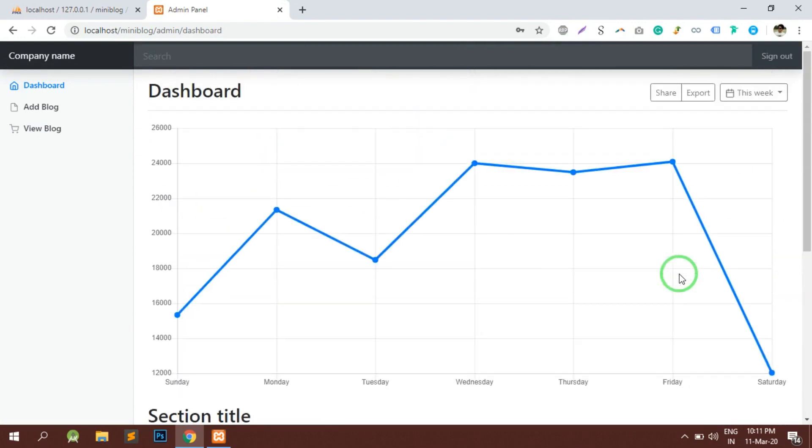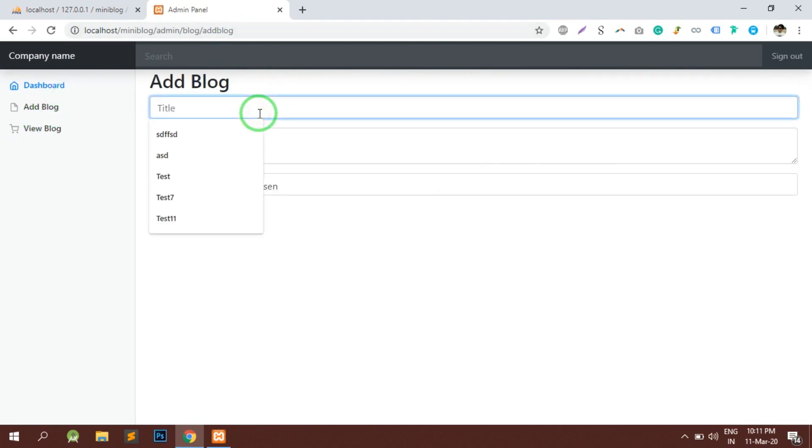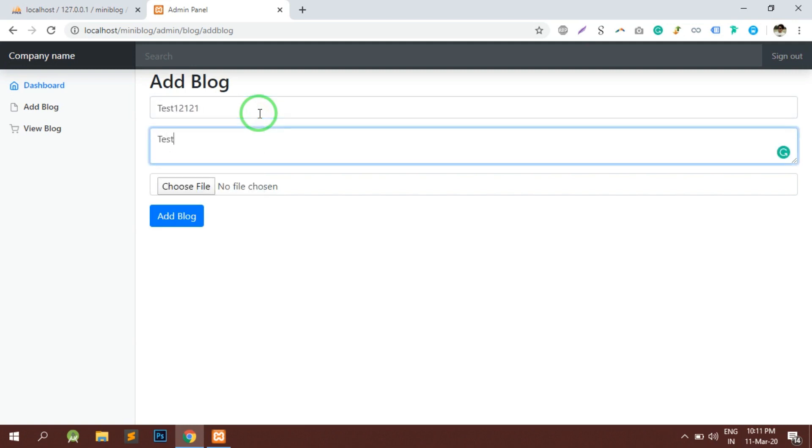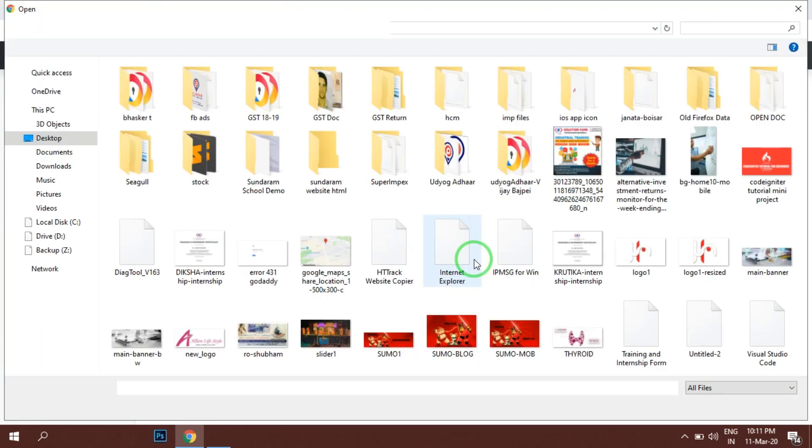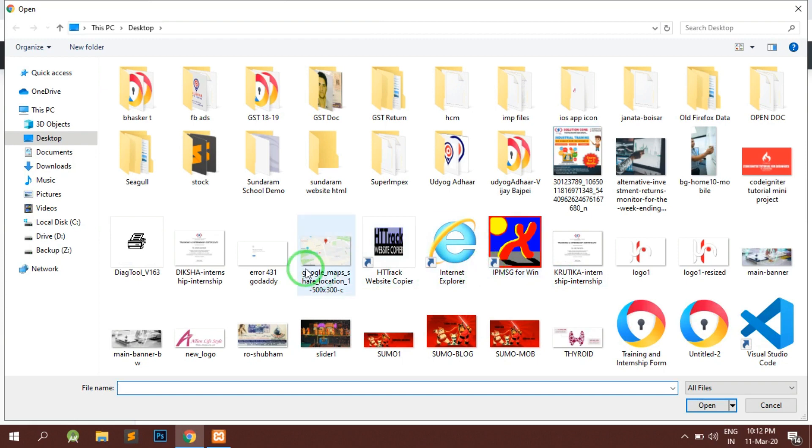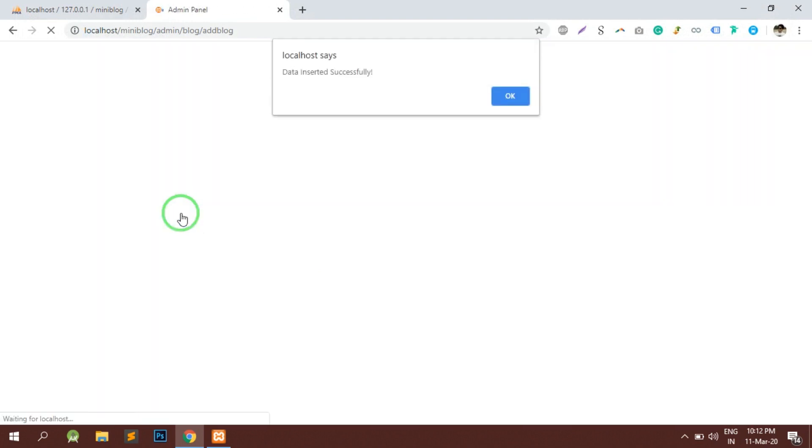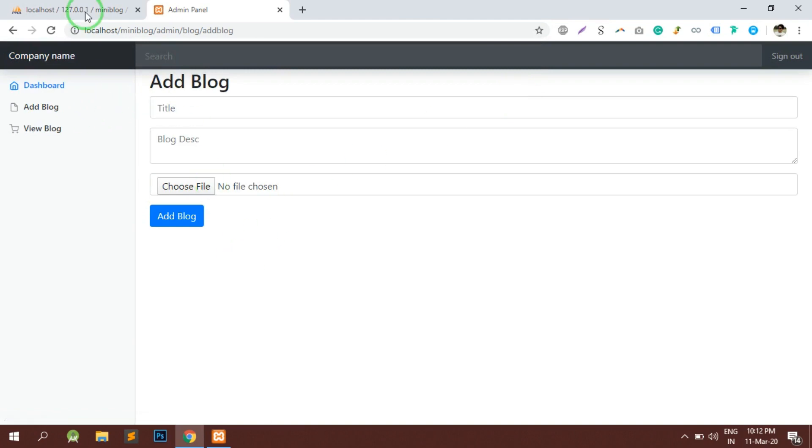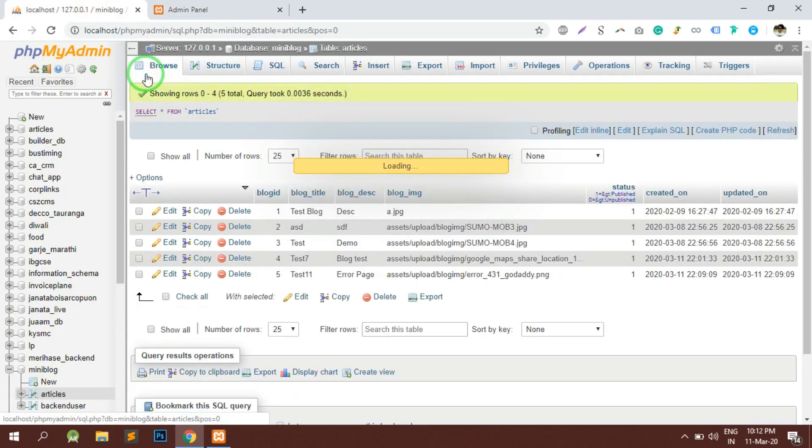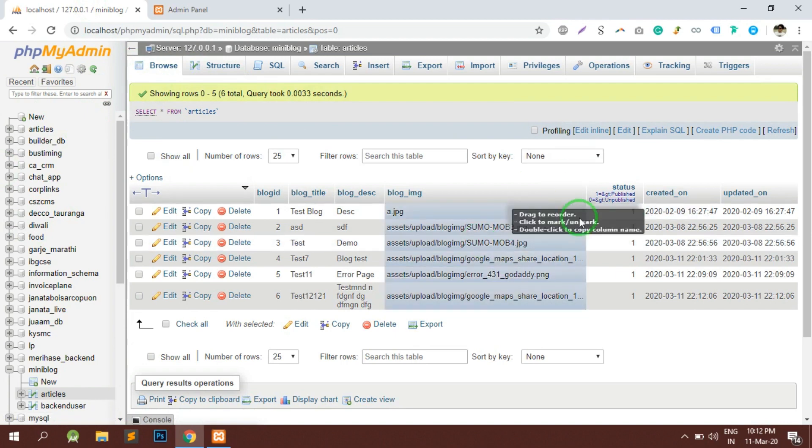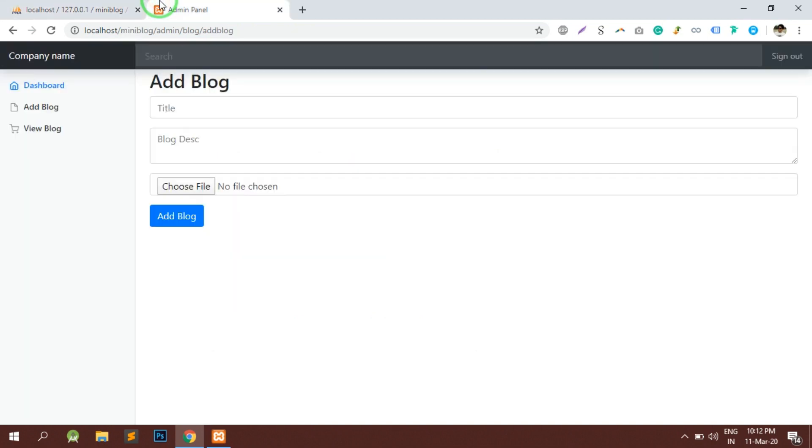In the last video we successfully implemented the add blog functionality. Let's test it by adding some dummy data. Let me choose a file. Let's add the blog. You can see that the data has been inserted successfully. If I reload the backend table, it shows that the data has been inserted successfully.